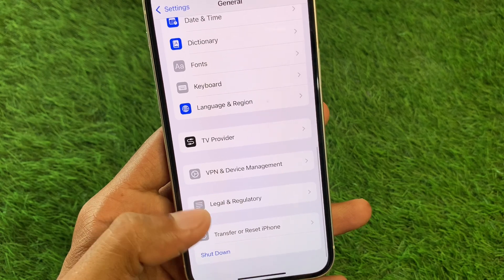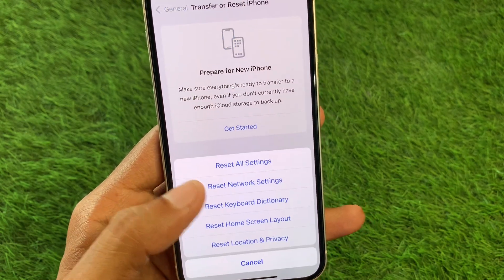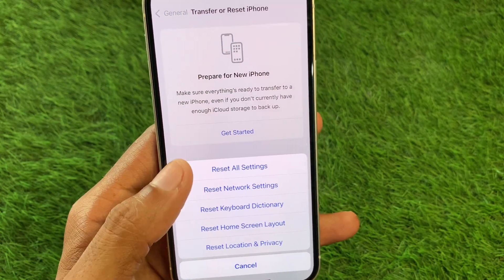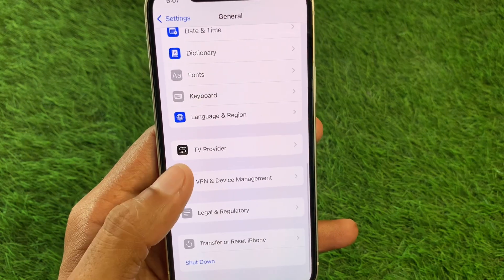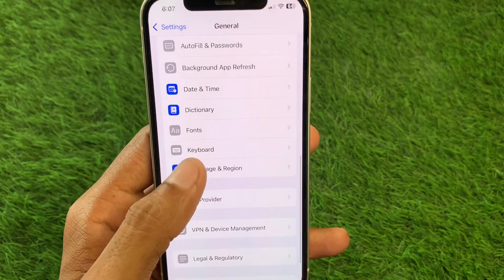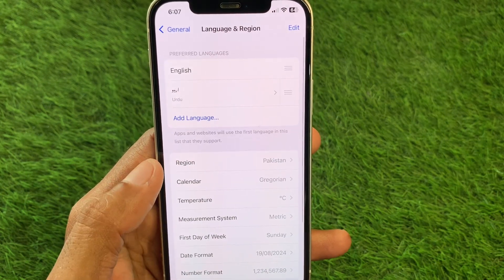After doing this, go back and click on Transfer or Reset iPhone, click on Reset, and reset your Network Settings. Then go back, click on Language and Region, and select your region according to your country.